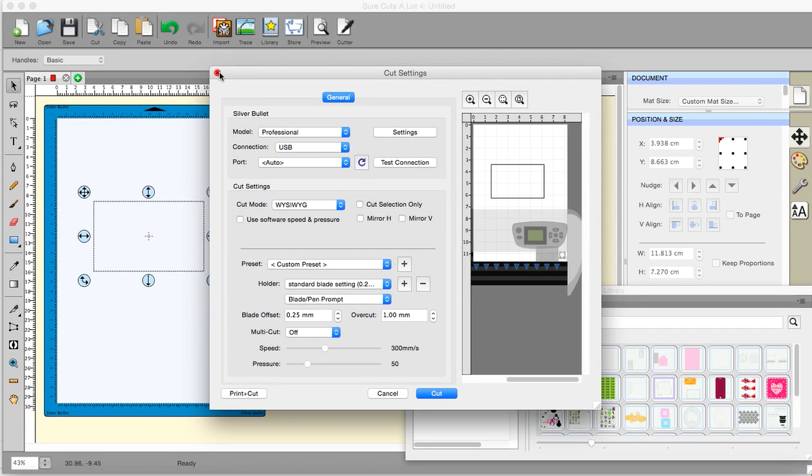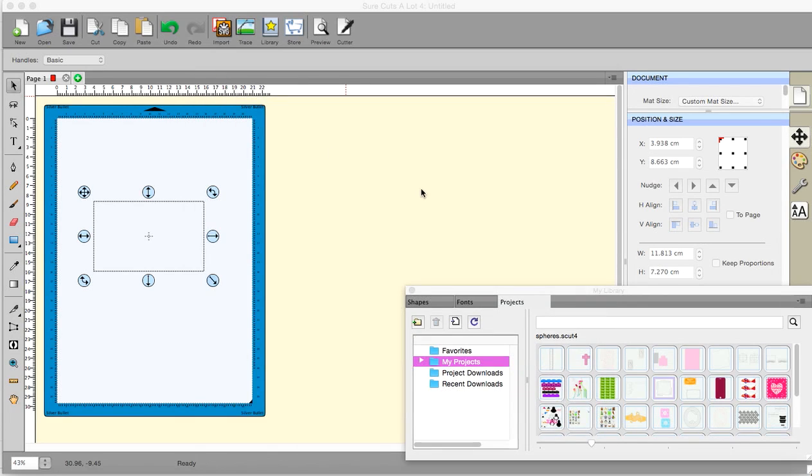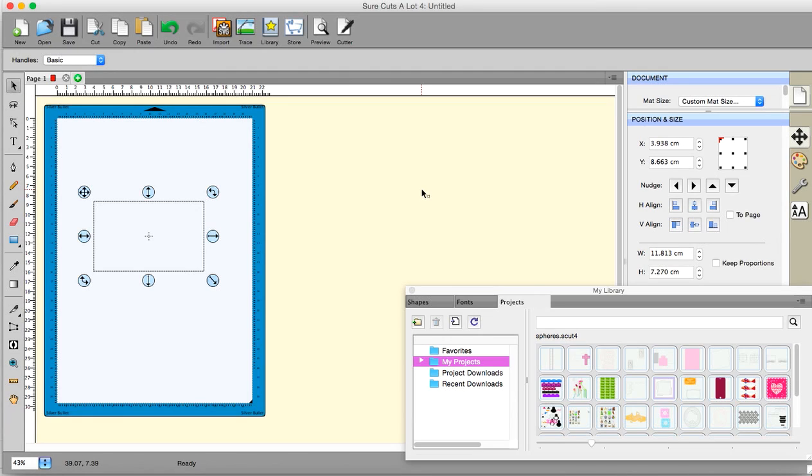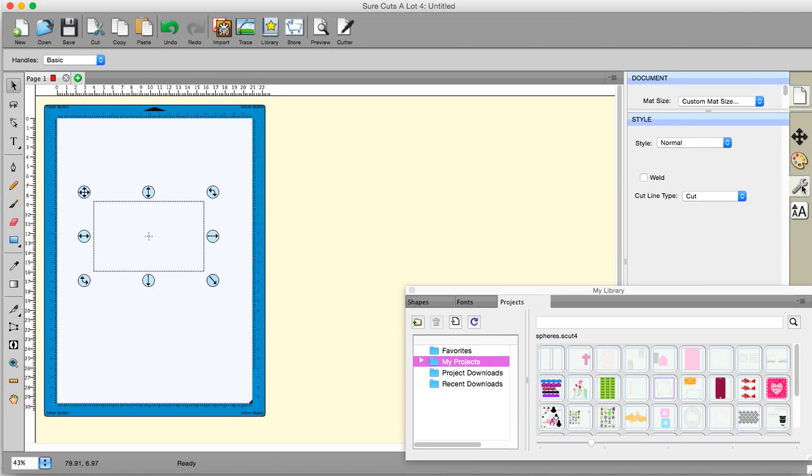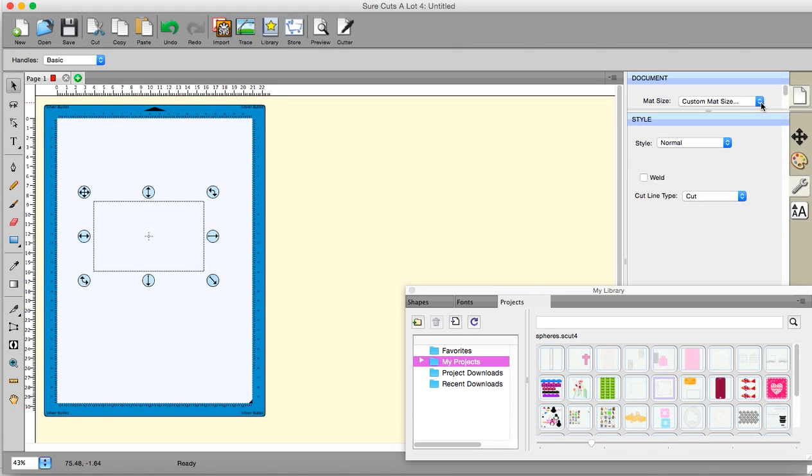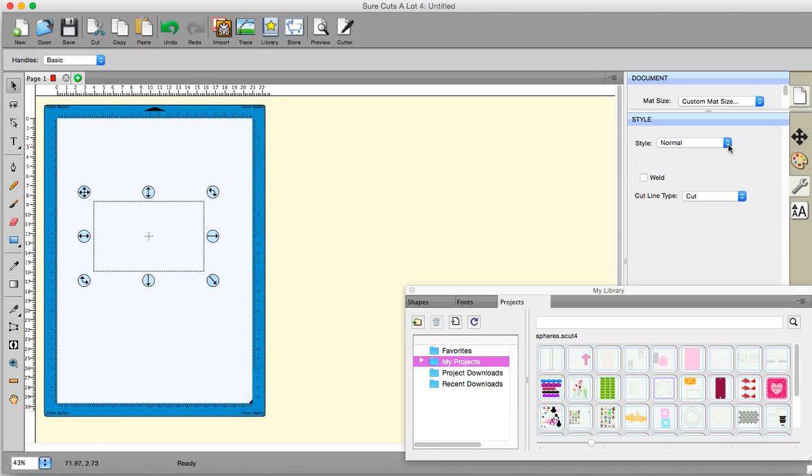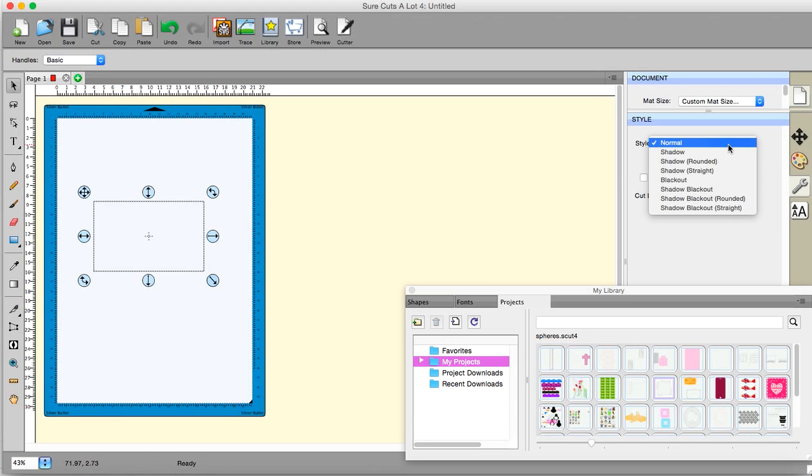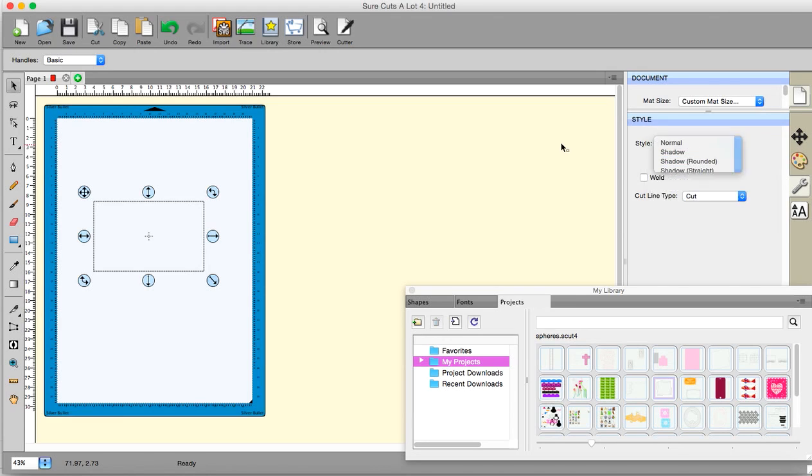OK. So that is pretty much it for the basics. The one thing that I will show you apart from that is the basic cut settings and things. Custom mat size we've dealt with. Well, we haven't dealt with the custom mat size, but that's on your mat setting. That just happens to appear above there. Now, the style. You have various things that you can apply. Just leave on normal till you know what you're doing.